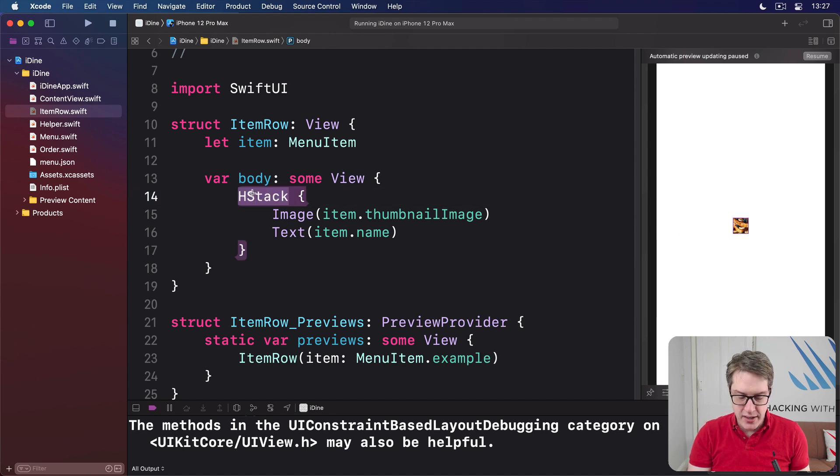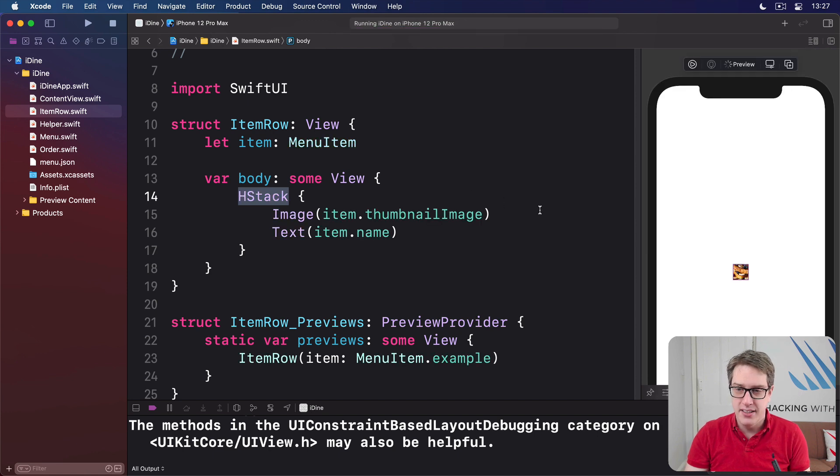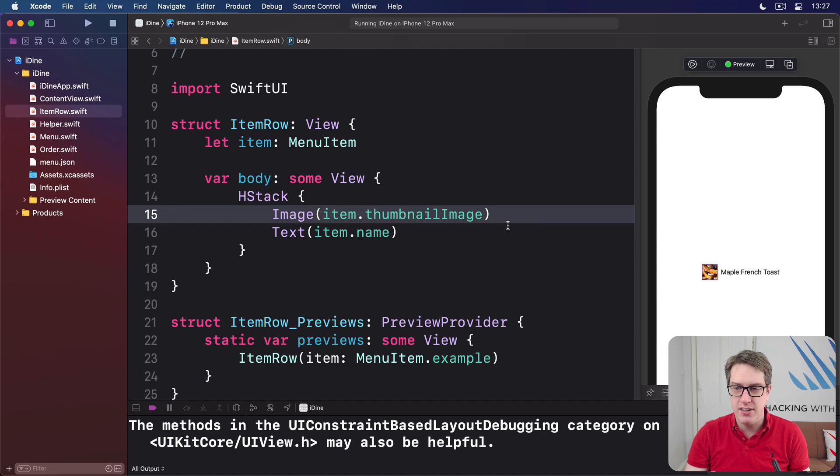And now there's only one view coming back, this HStack. So SwiftUI understands how to lay that out. It's cool with that. We should get the picture and text side by side on the screen, as you'd expect.